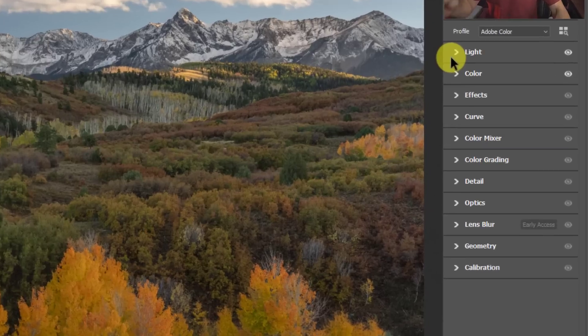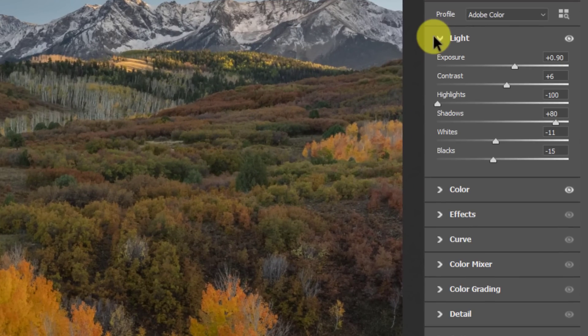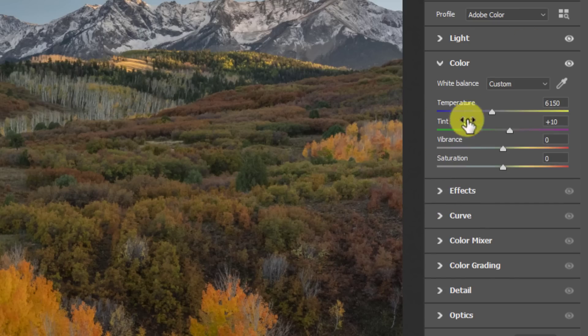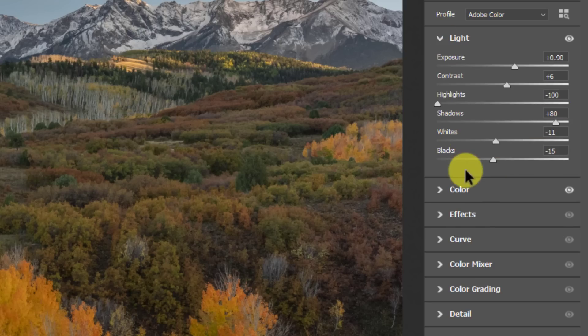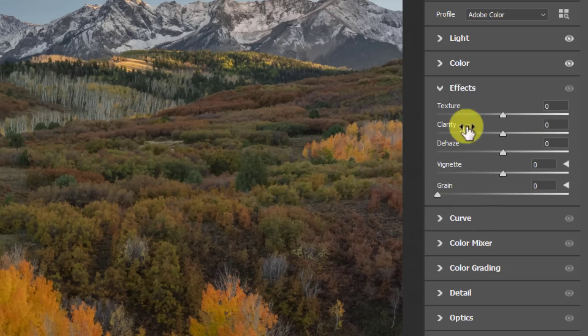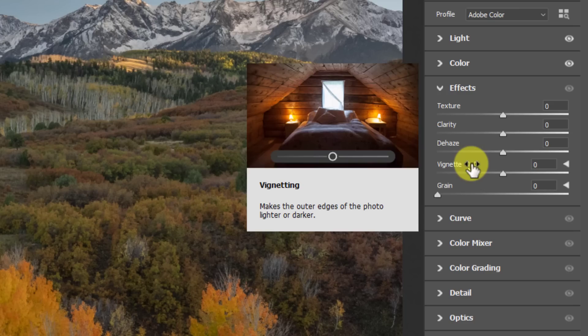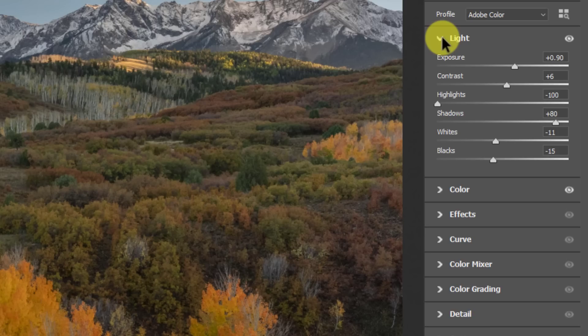But before I do that, we have to talk about this new section up here: light, color, and effects. What's happened here is they've taken out the tint and temperature sliders from this area and put them in the color section with the vibrance and saturation. They've also taken out the texture, clarity, and dehaze and put it in effects with our vignette and grain, which actually is a much more suitable place for it. And I'm actually shocked that it took them this long to separate those things out. So light now is only going to be our exposure, contrast, highlights, shadows, whites, and blacks.